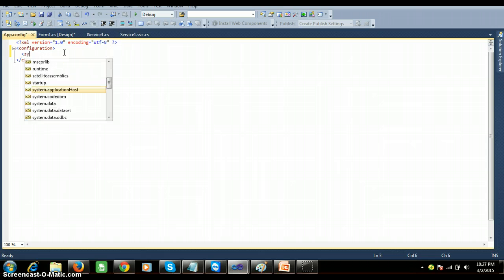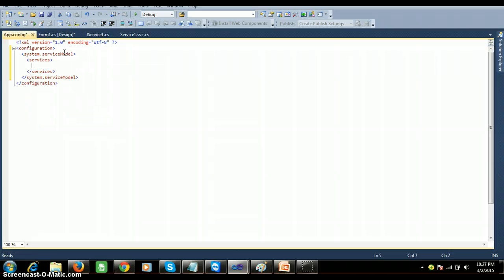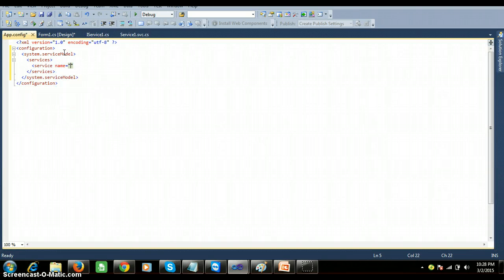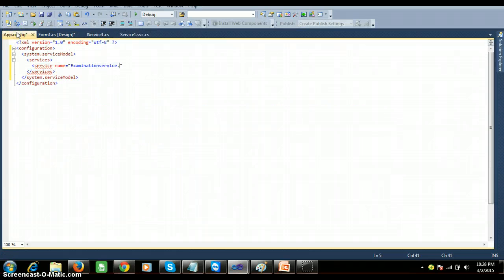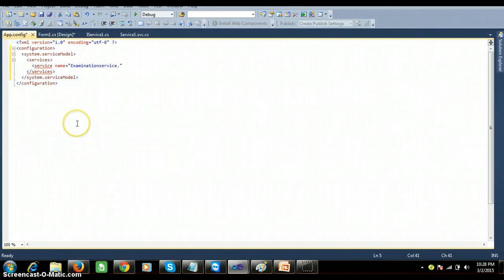Within the app.config I will add the system.serviceModel namespace. Within that I will add the services section, and within the services section I will declare the service name. The service name is ExaminationService.Service1 — my class name is Service1 under the ExaminationService namespace.